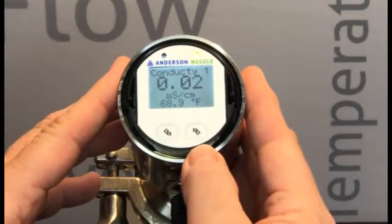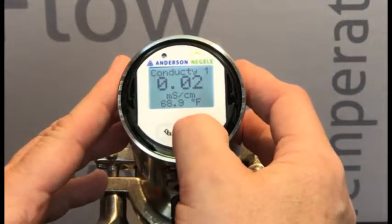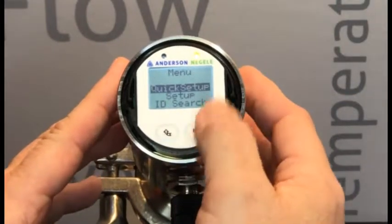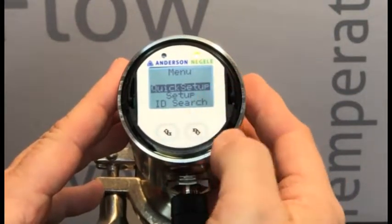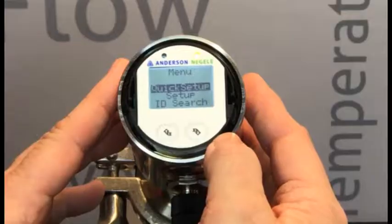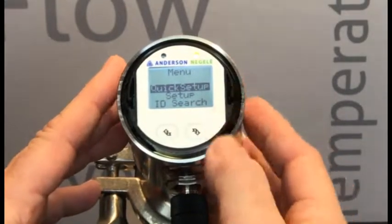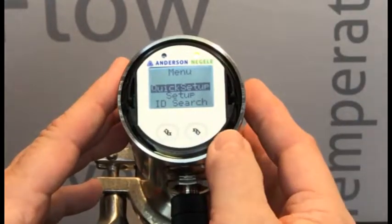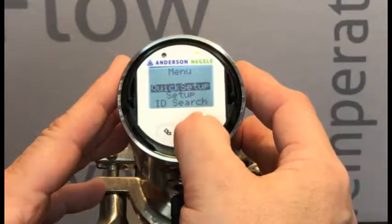To get to that value, we'll need to long press on the right-hand button. That will take us — hopefully quick setup is highlighted. If not, scroll up to quick setup, then long press.